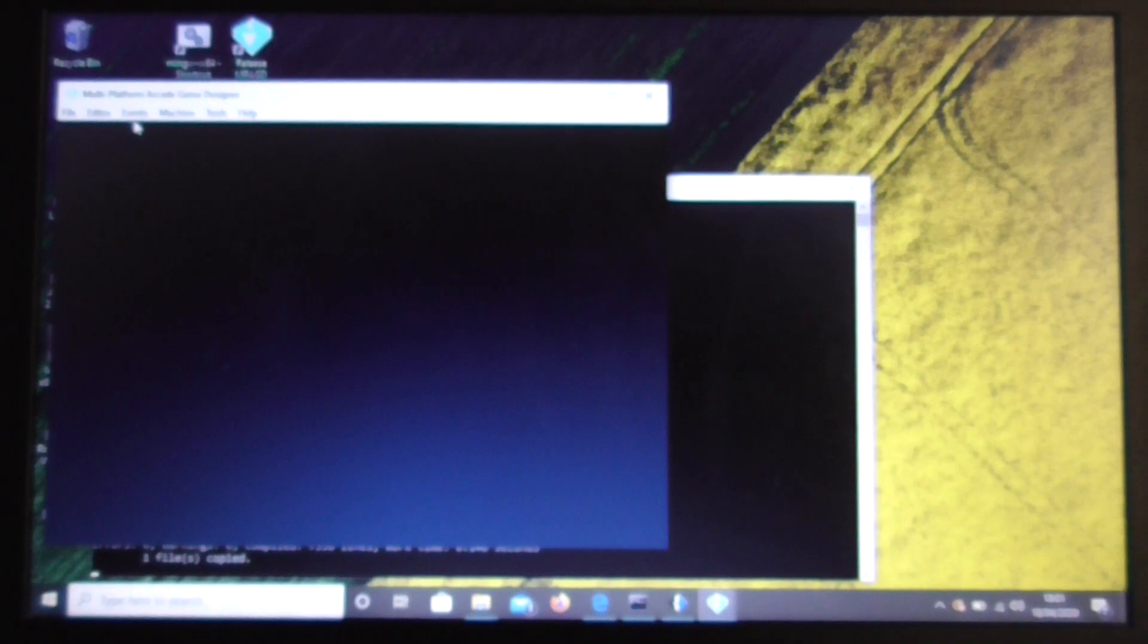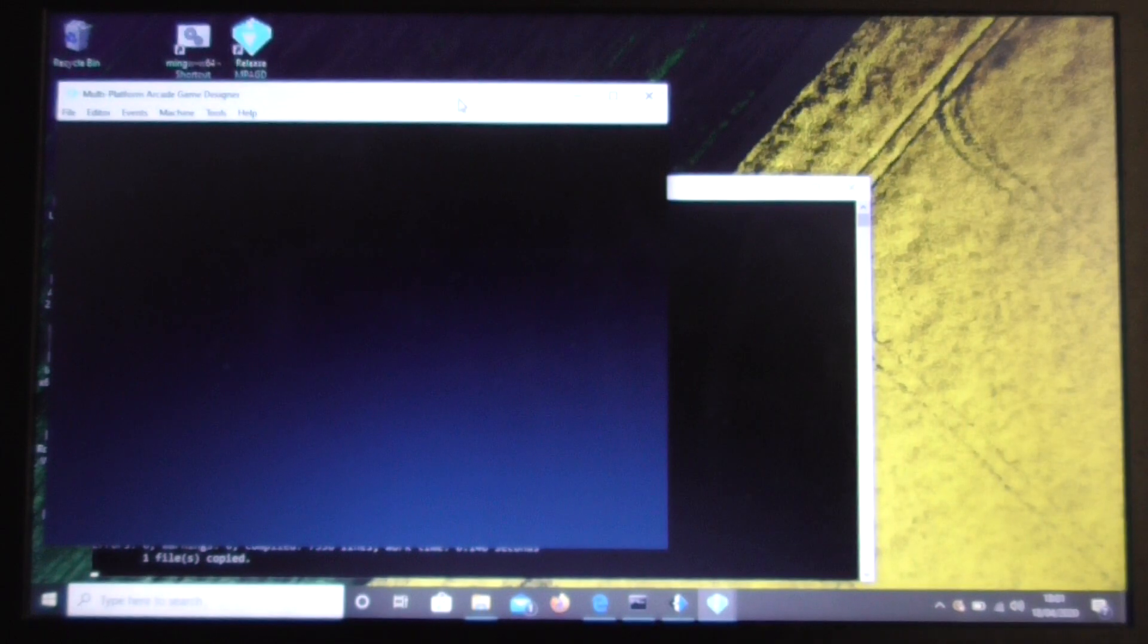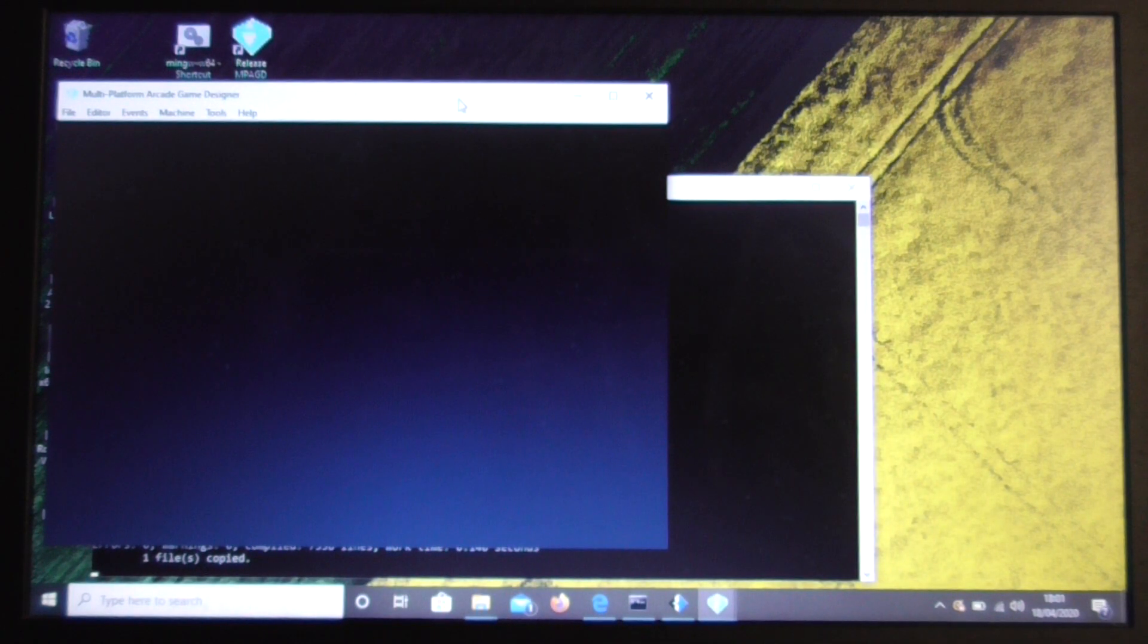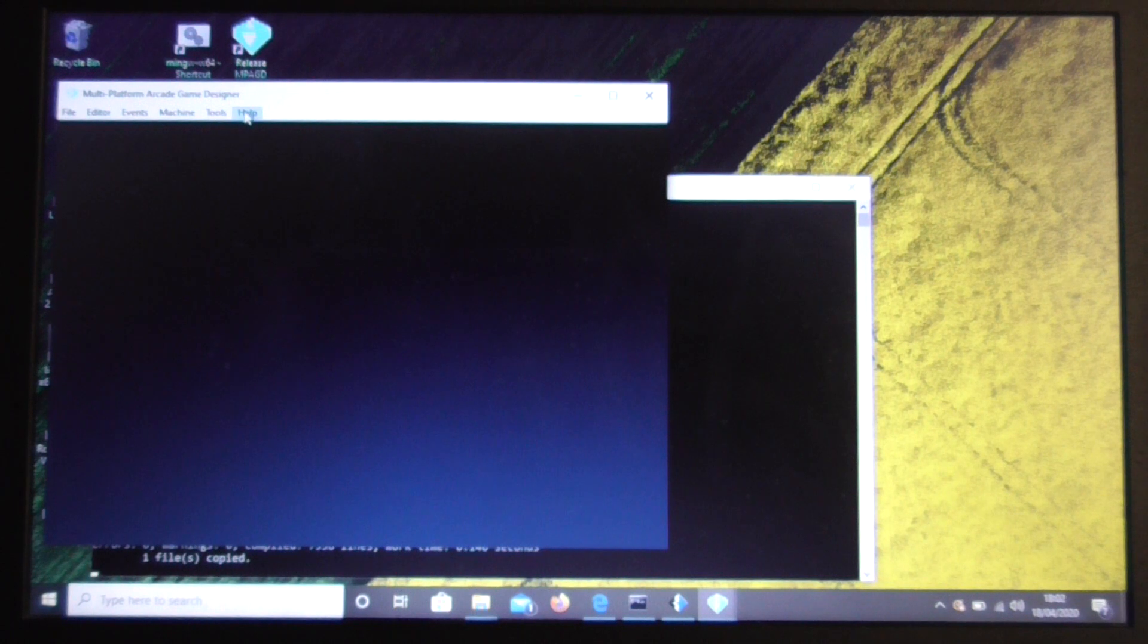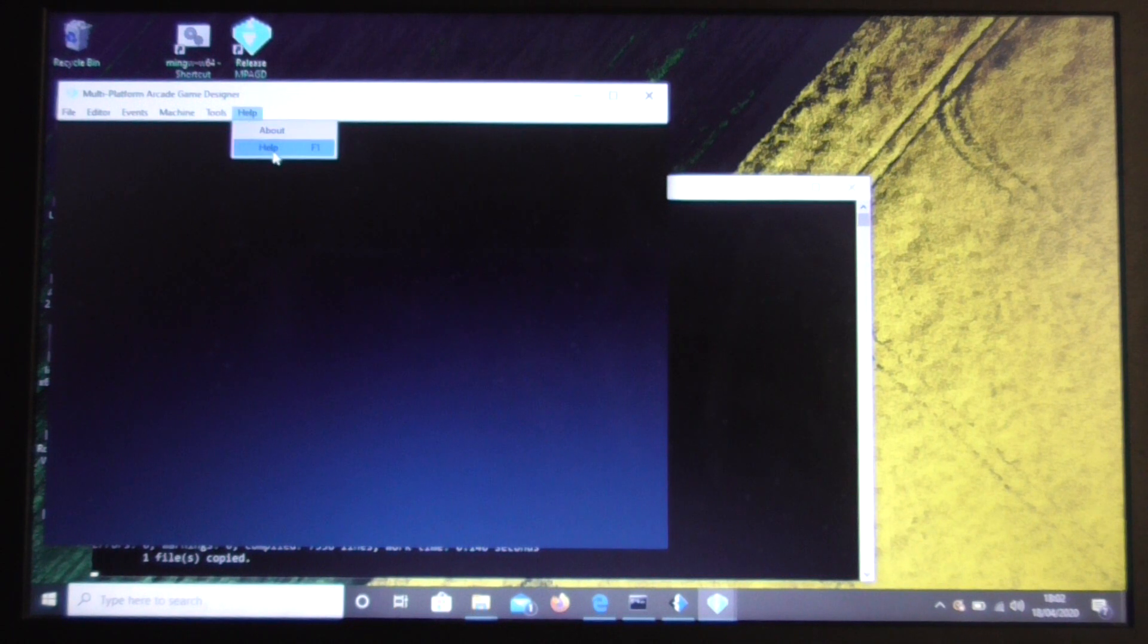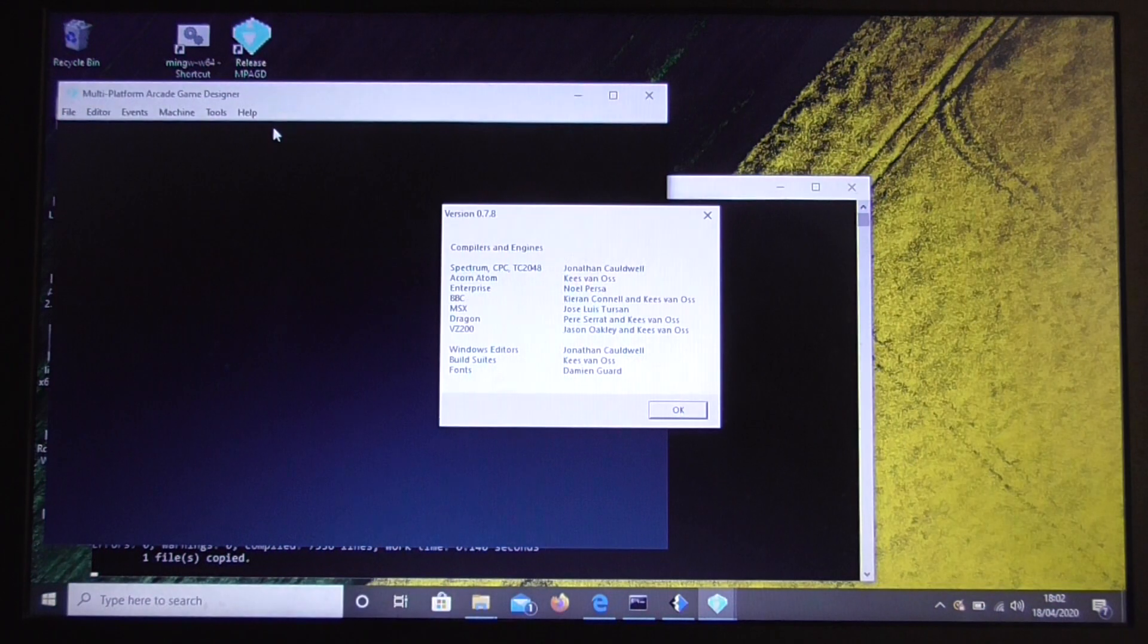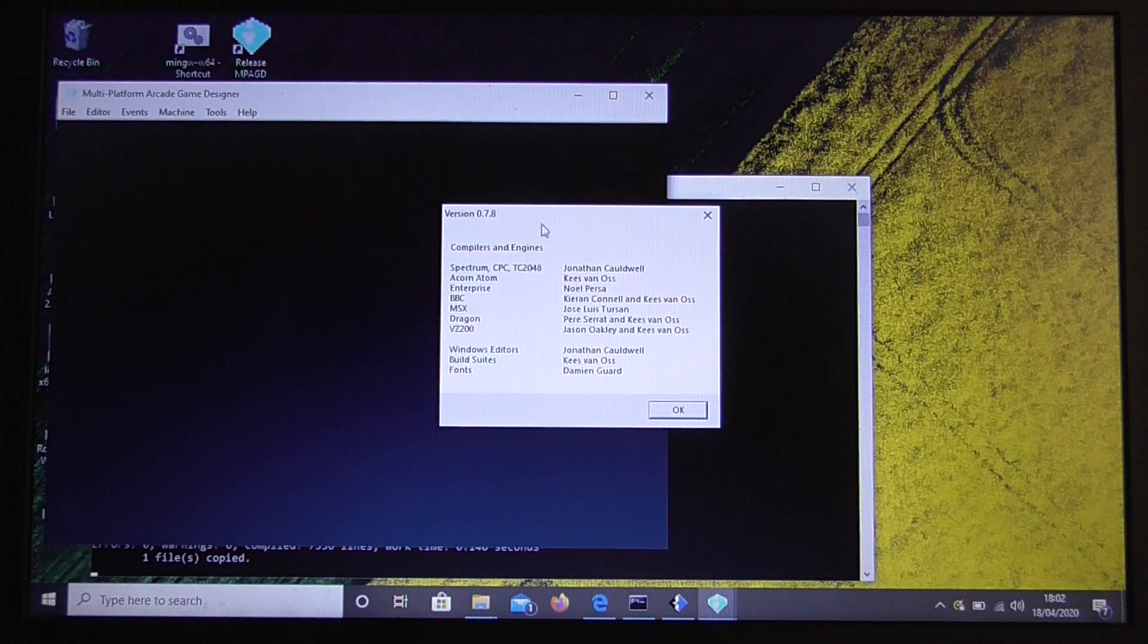Hi. In this video I'm going to show you how we can use Multi-Platform Arcade Game Designer to load an old game written with AGD and make some changes to it, make some improvements. So we'll do that right now. As you can see I'll just show you the version that we're using here. It's 0.7.8.